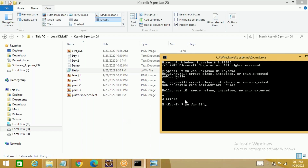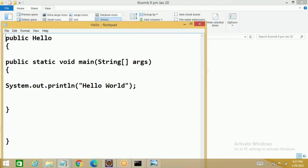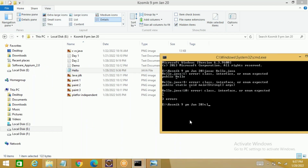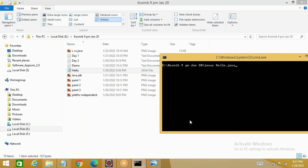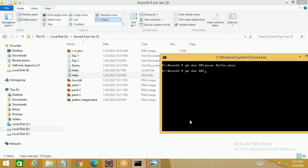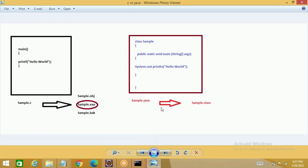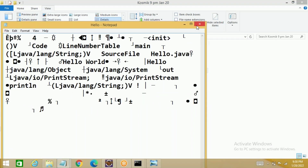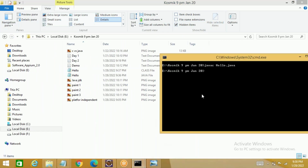Now if I compile this using 'javac Hello.java', it first showed an error because the word 'class' was missing. After fixing it and rerunning, it compiled successfully with no errors. And in the background you can see one more file got created — the .class file. That .class file is nothing but bytecode. Double-click it and you can't understand those symbols — it is bytecode.